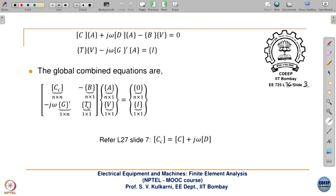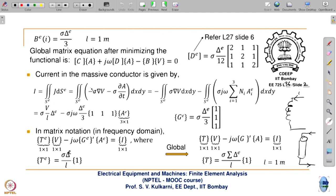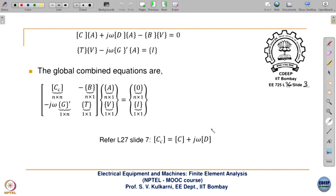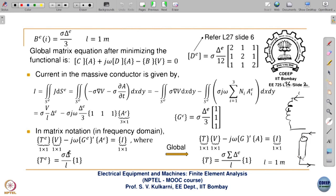Taking the inverse gives the unknown quantities: the magnetic vector potential values over the whole field domain and the terminal voltage V. Now let us see some examples.